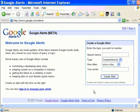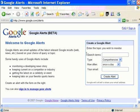A Google Alert is an email update of the latest relevant search results for any term that you specify. To create a new Google Alert, you use this box that's on the right-hand side of the page. You enter in a search term for anything that you want Google to look for.